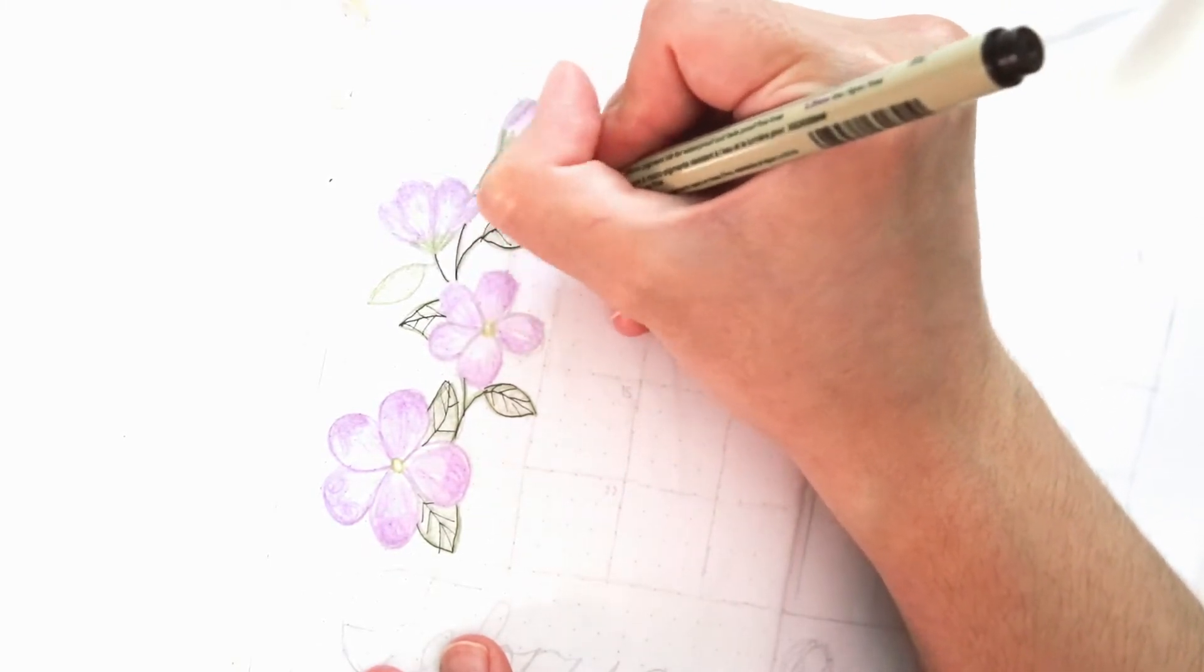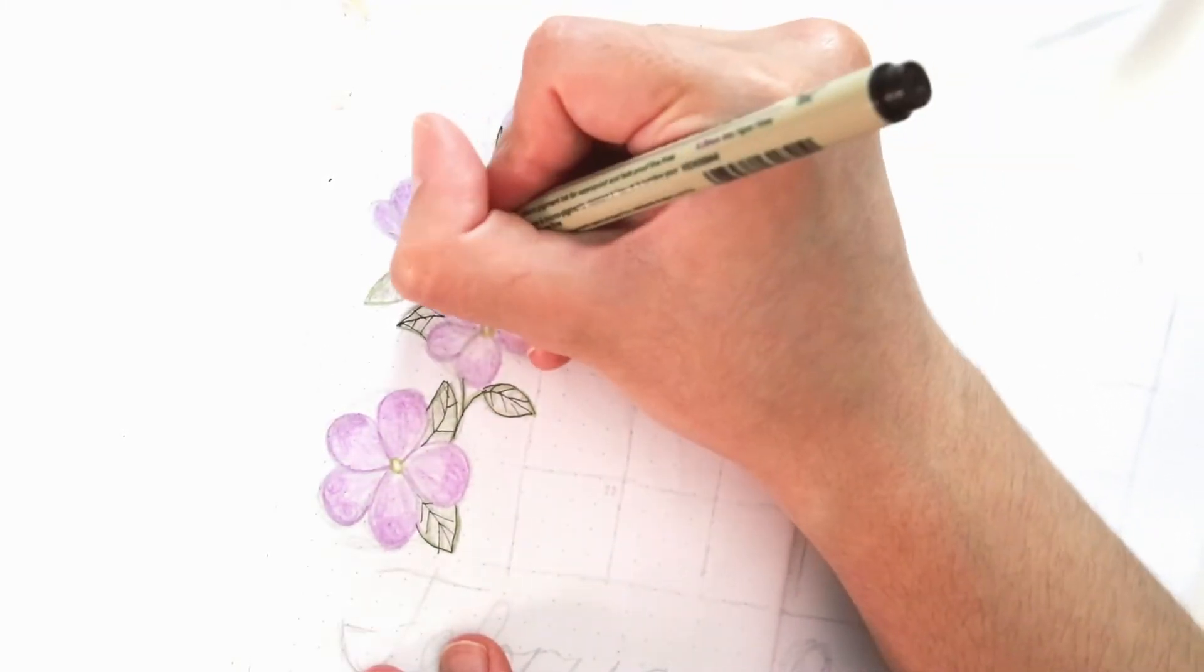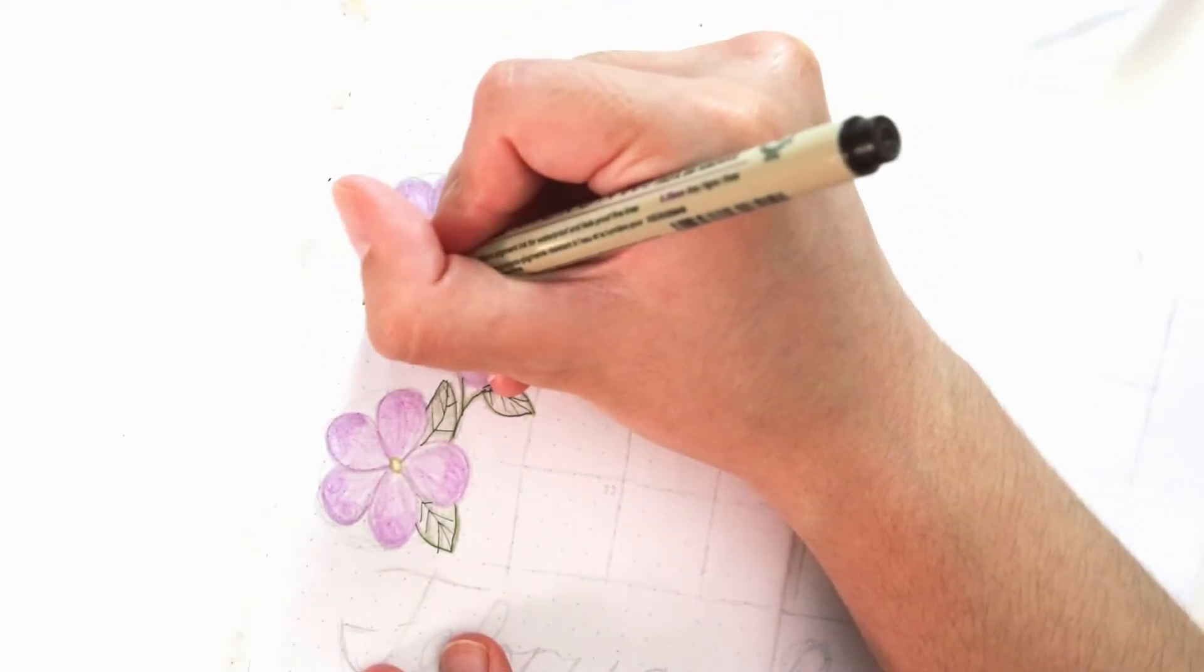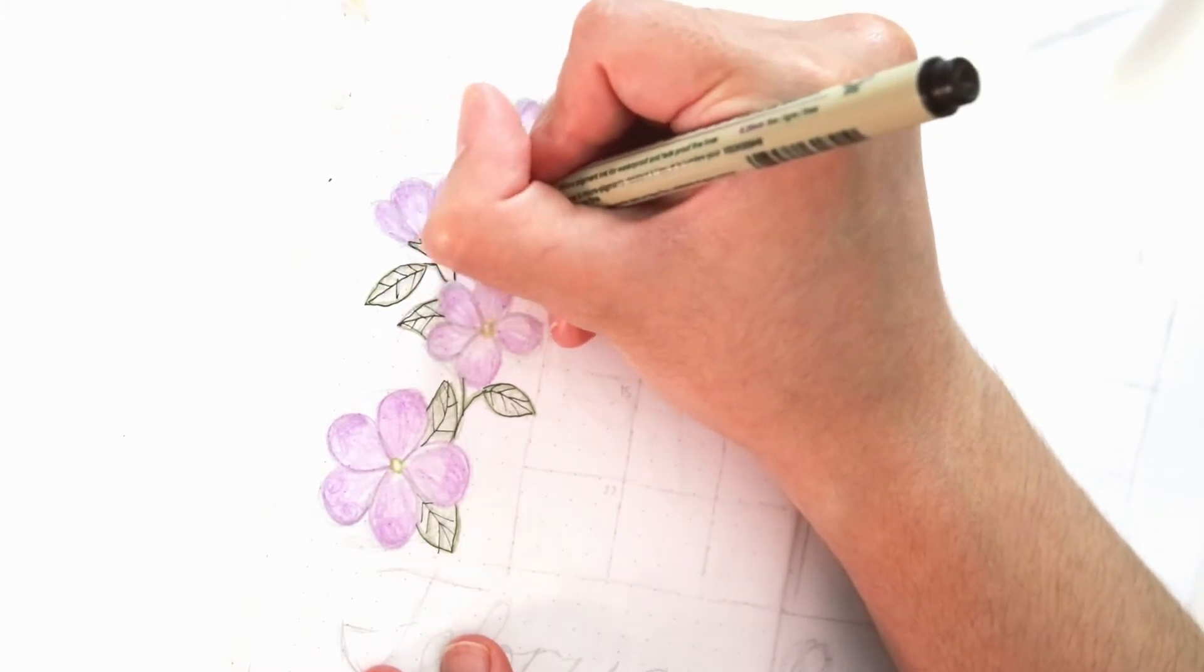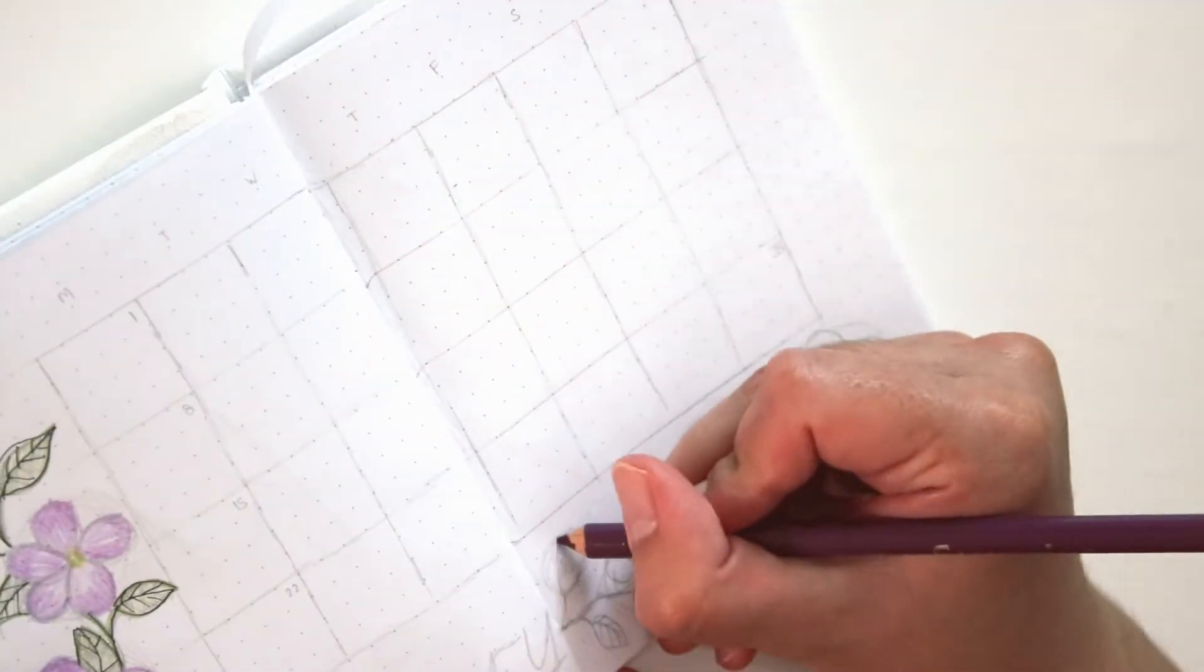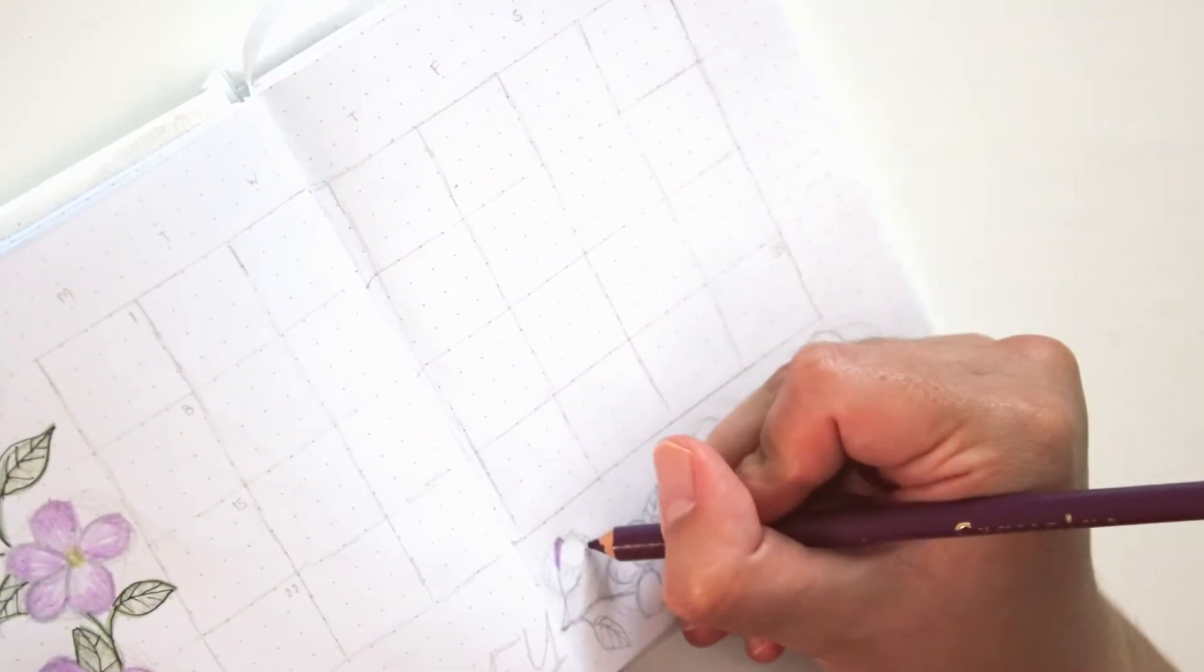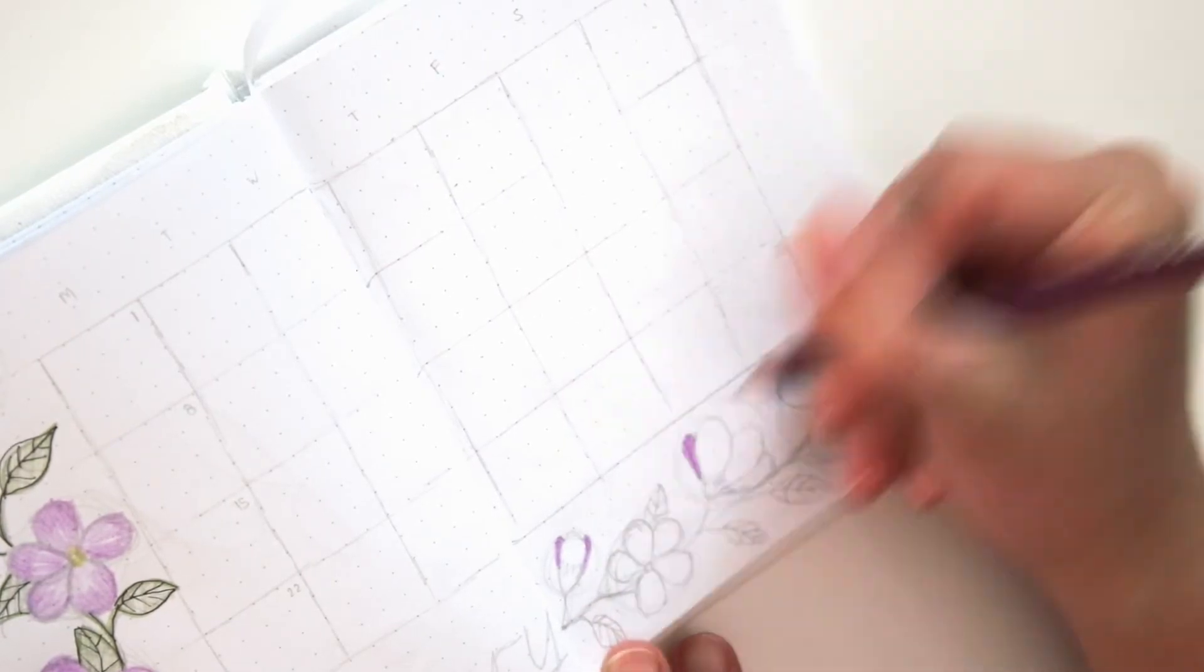This also helps it show up in the camera more, as my camera is a little bit overexposed here.